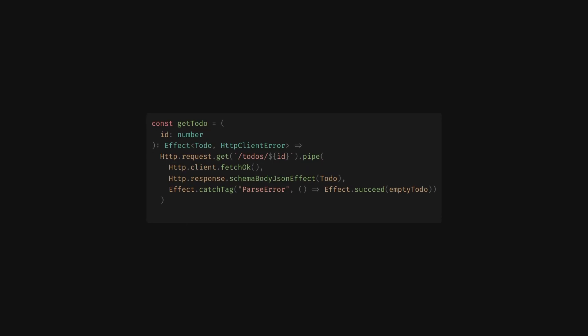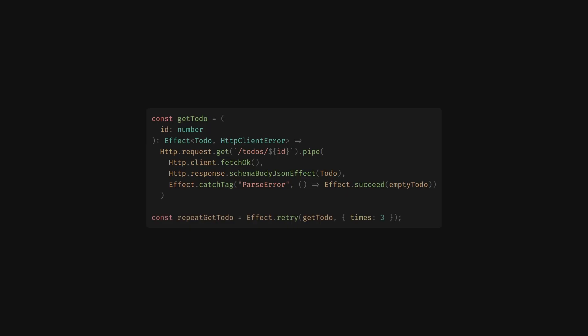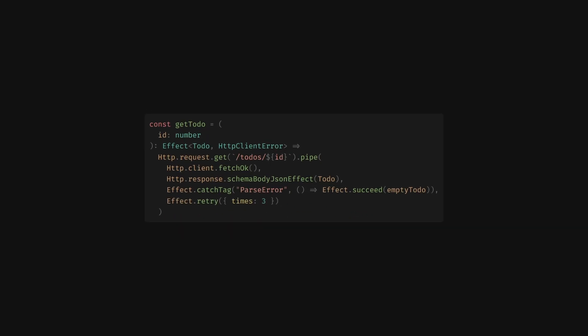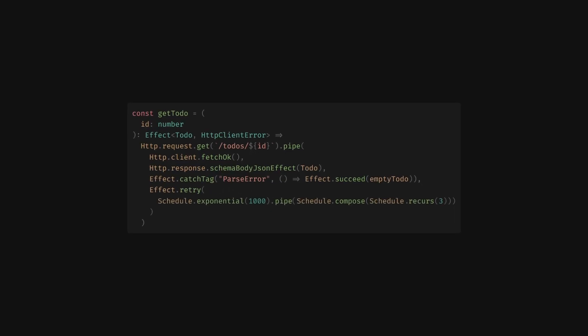But by passing it to effect.retry, either as a function, or in a pipeline, we now get a new effect that makes an HTTP call and repeats on failure up to three times. And spacing these out by exponential backoff or any other strategy is just as easy.